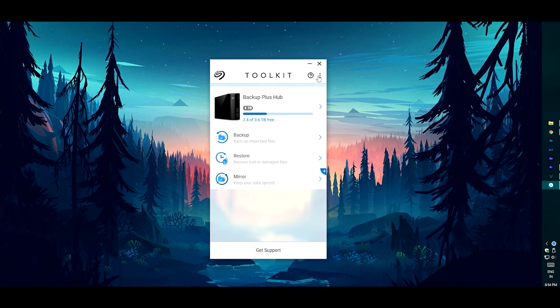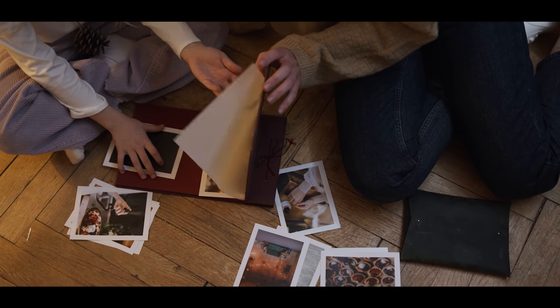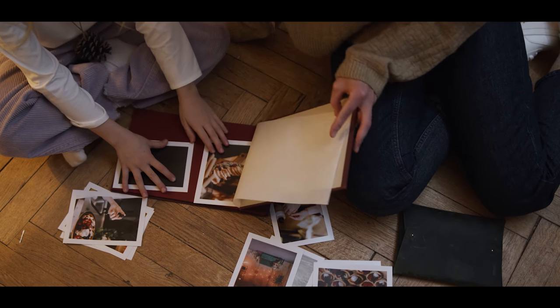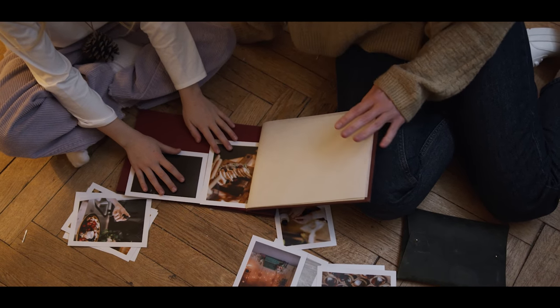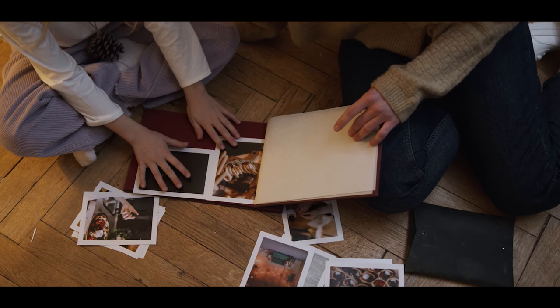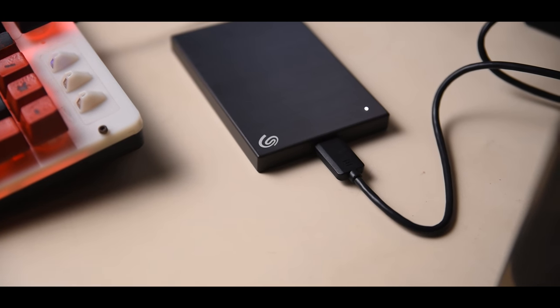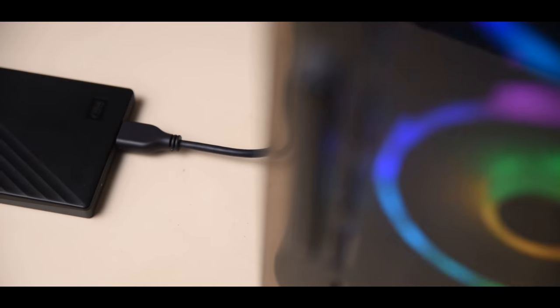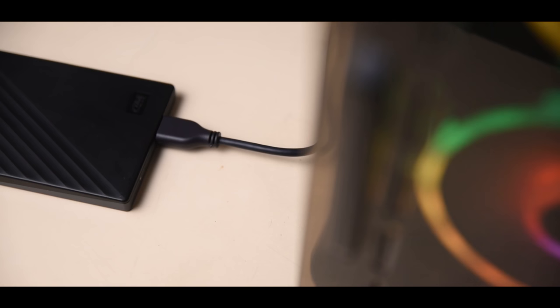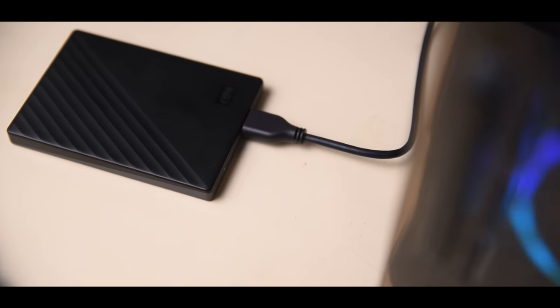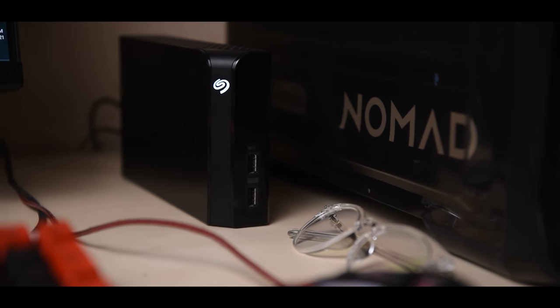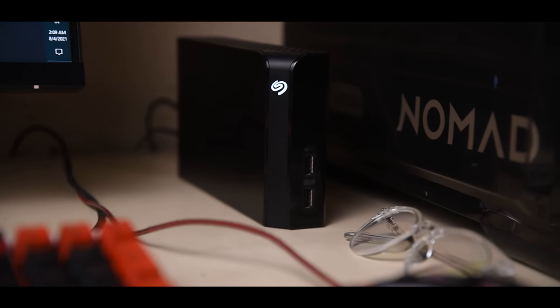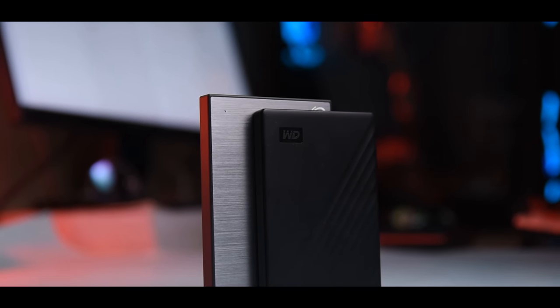After we've finalized the project and the deliveries have been delivered to the client, I format both of my SD cards and transfer all the edited files from the PC to the three different external hard drives. We're done with the project, now on to the next one.